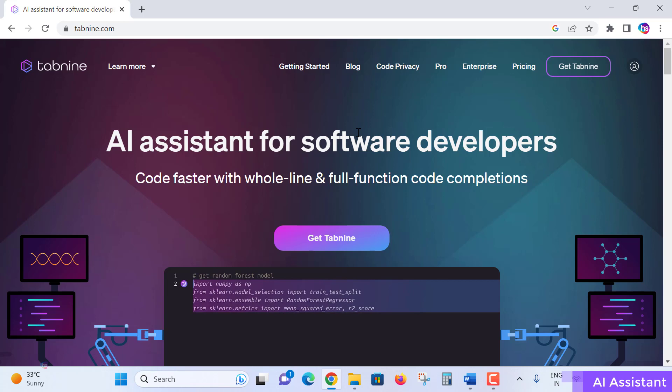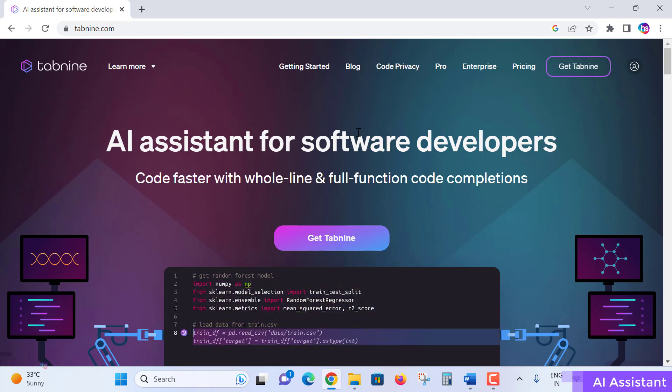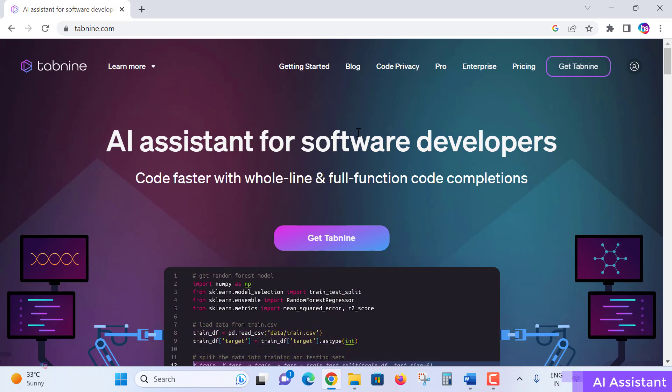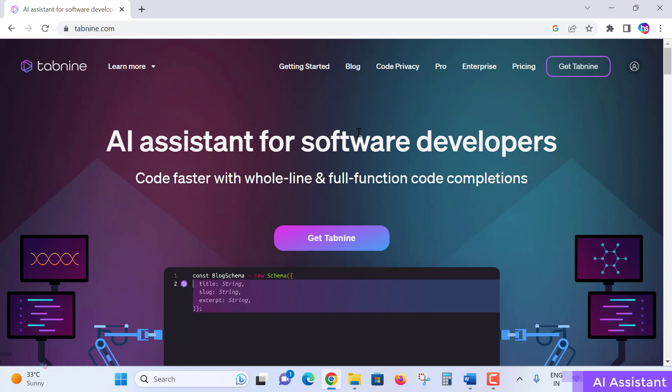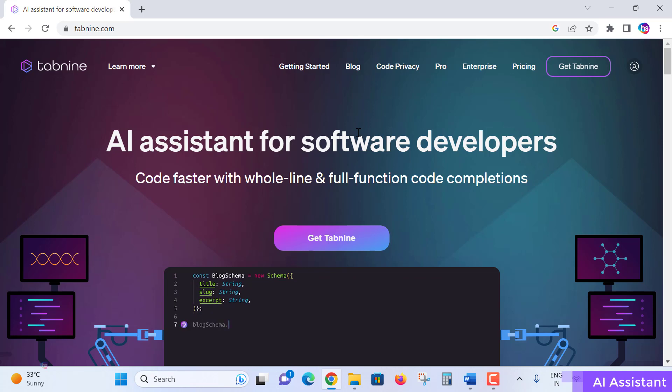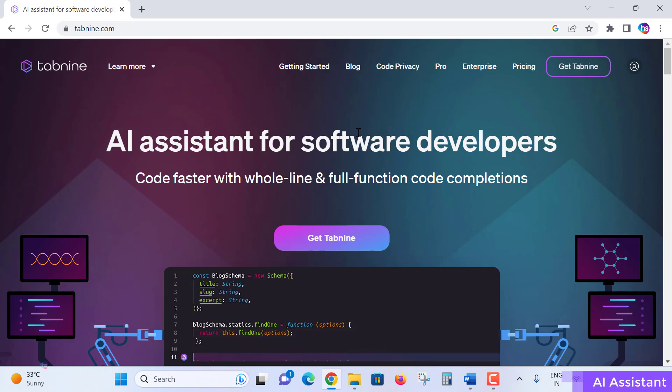Tabnine is the AI assistant for software developers. Code faster with whole line and full function code completions. Tabnine is an AI code assistant that makes you a better developer. Tabnine will increase your development velocity with real-time code completions based on your business logic needed for your developments.